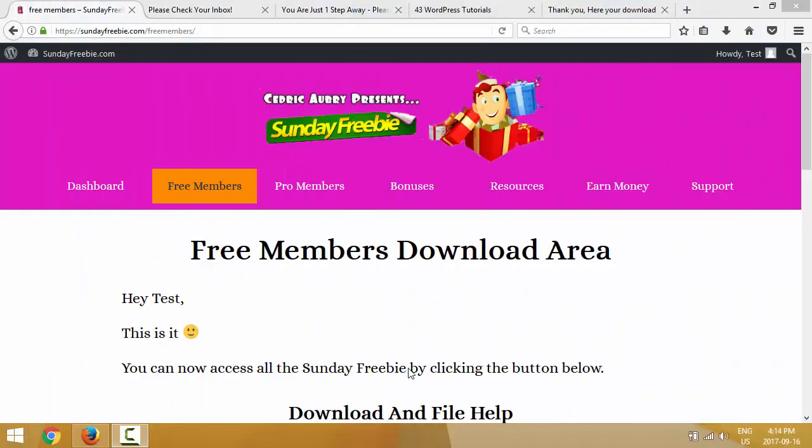Hey, this is Cedric and I want to welcome you to the Sunday Freebie video training. In this video we're finally gonna start building our three-page funnel. It took us like four videos — this is video number five to get here, so I hope you're excited. I am, so let's get going.